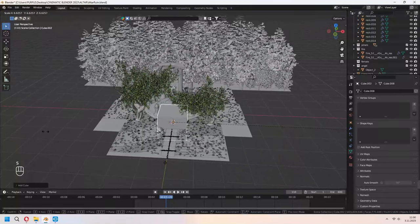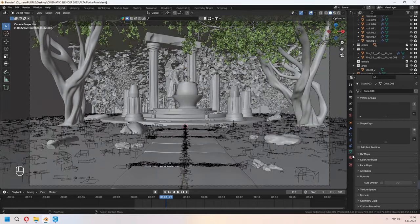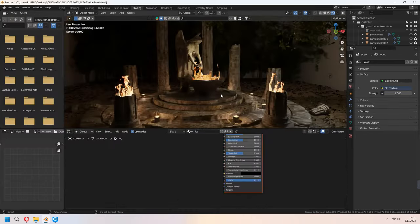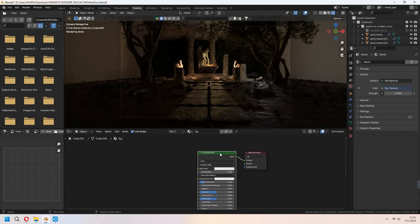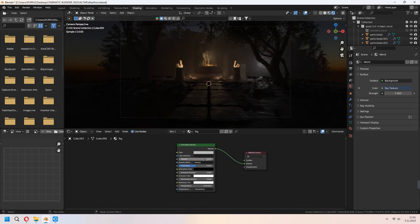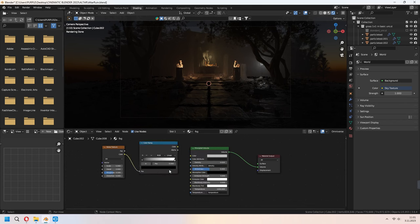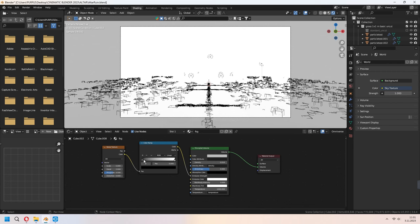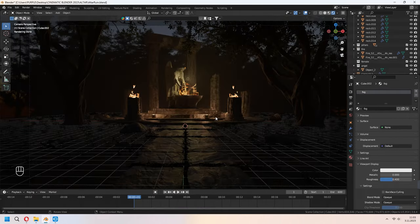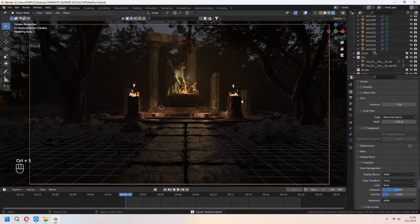I'm adding extra Point lights to give light to the scene. Now add a cube, scale it to cover the entire scene for a fog volume. In the Shading tab, delete the Principled BSDF, Shift+A to add a Principled Volume, and connect Volume to Material Output's Volume socket. Decrease the density. Add a Noise Texture and Color Ramp — connect Color to Factor and the Color Ramp's color to the Principled Volume's Emission Strength. Move the black node on the Color Ramp to adjust the mystic fog look.